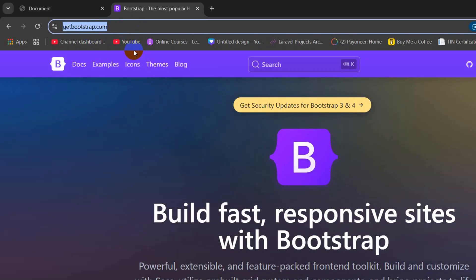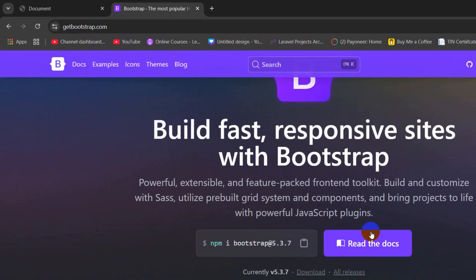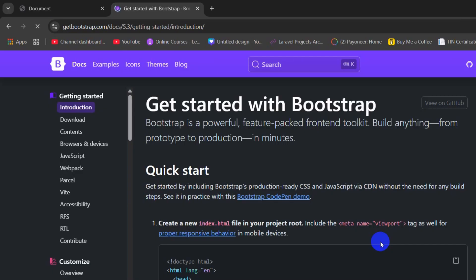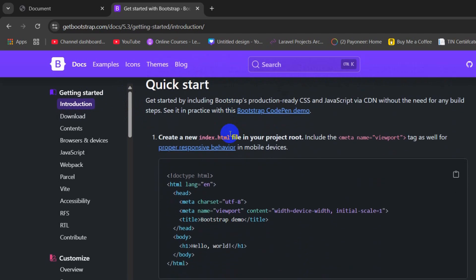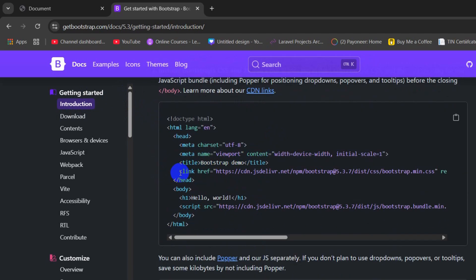I will also give this link in the description. After coming here, you need to find the option 'Read the docs', just click here and it will take you to this page. Here you can see currently we are in the introduction, so just scroll down and here you will see a link.